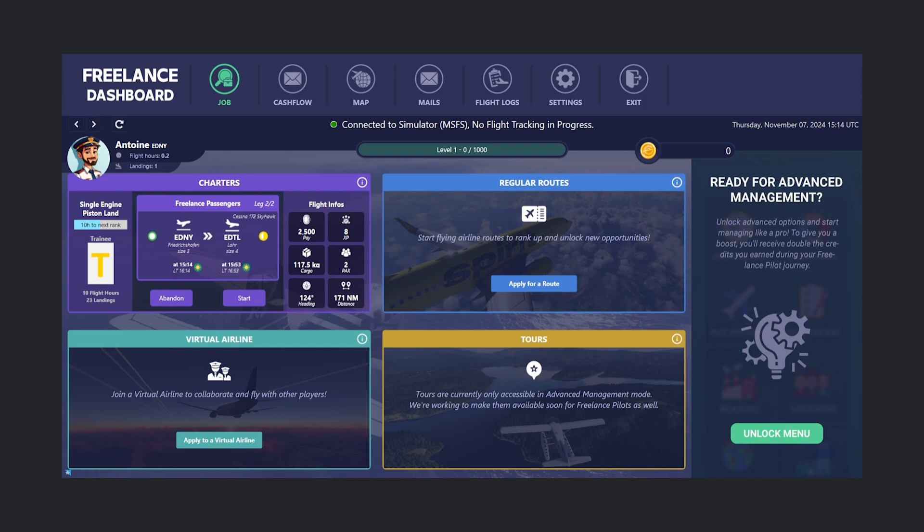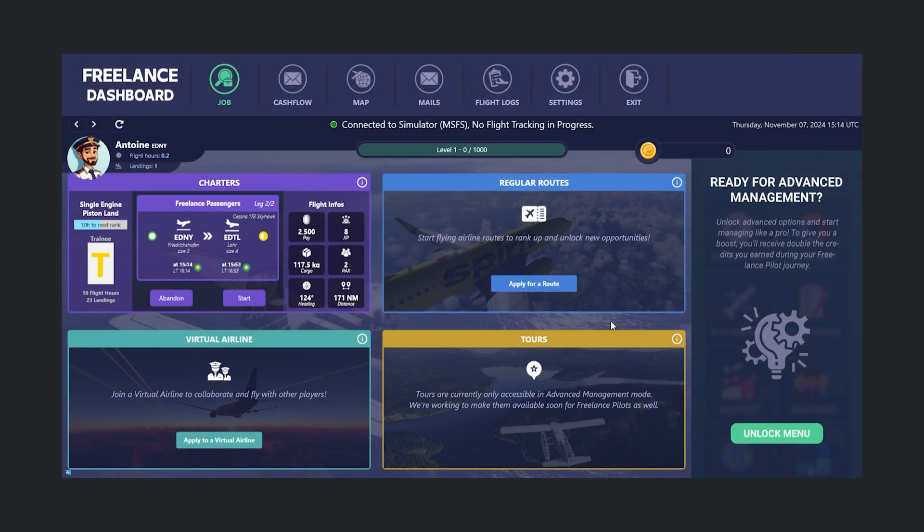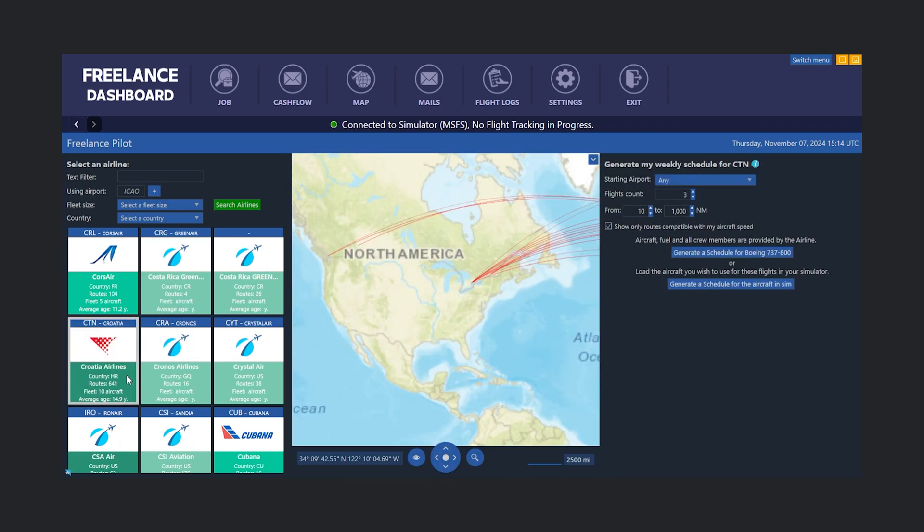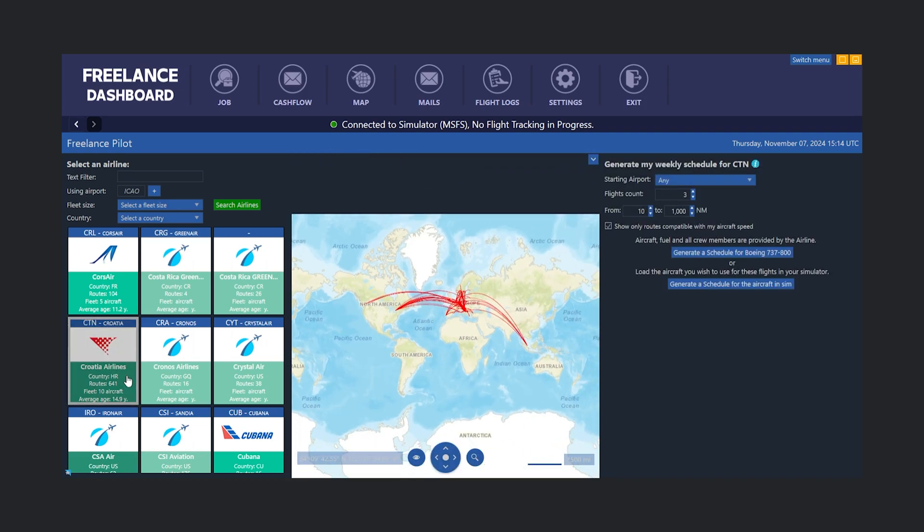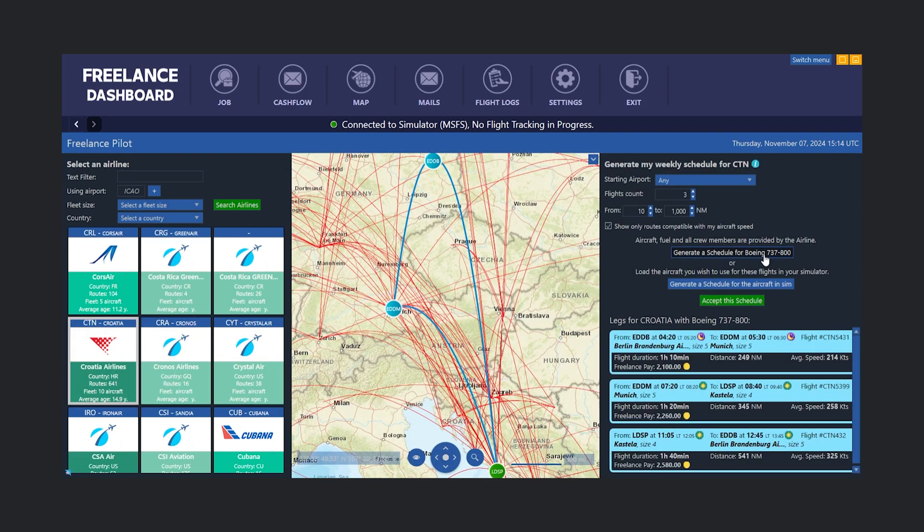Next, let's explore Regular Routes, where you can fly set routes for airlines to earn experience and advance your career. We click Apply for a route, select the airline we want to fly for, choose a route, and confirm.